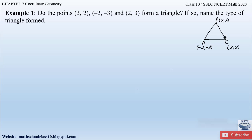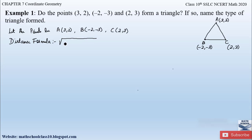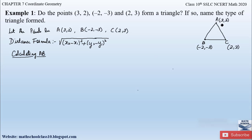Let A = (3, 2), B = (−2, −3), and C = (2, 3). The distance formula is given by: √[(x₂ − x₁)² + (y₂ − y₁)²]. Let us first calculate side AB, taking A as (x₁, y₁) and B as (x₂, y₂).